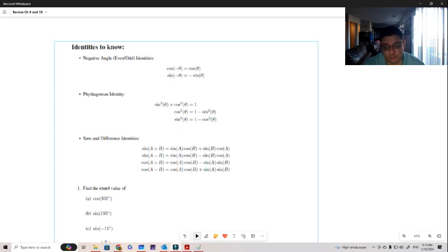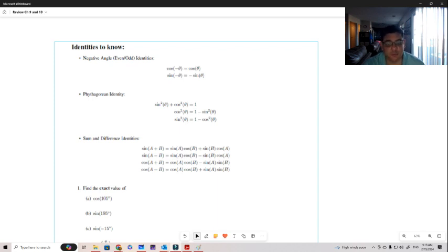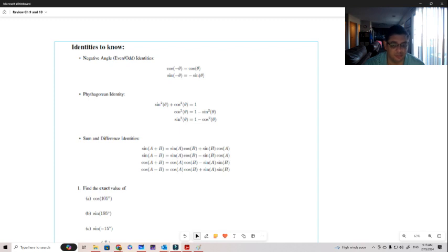Similarly, if we solve for sine squared, we get sine squared equals 1 minus cosine squared. These identities are useful when you're trying to replace and find other identities, or to express everything in terms of a single function — everything in terms of sine, or everything in terms of cosine.